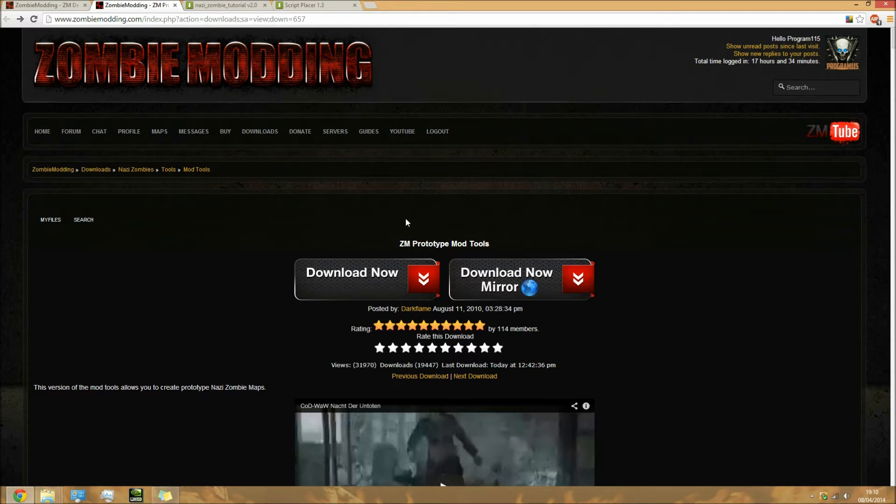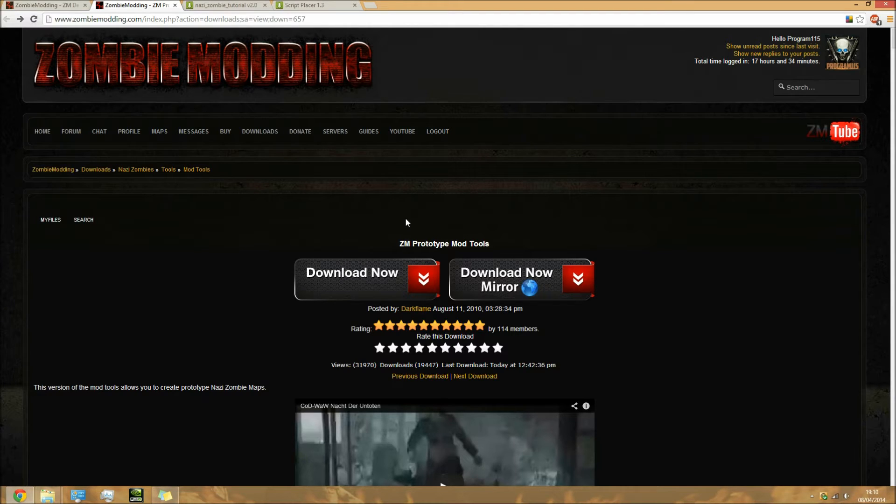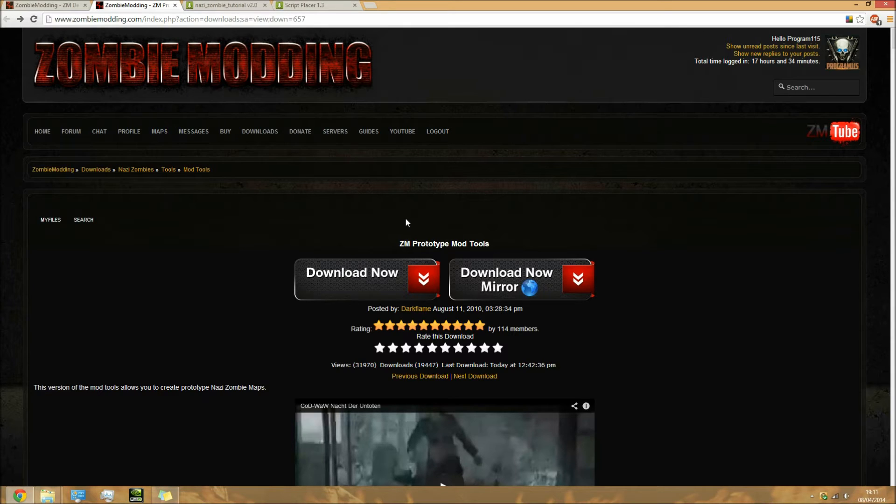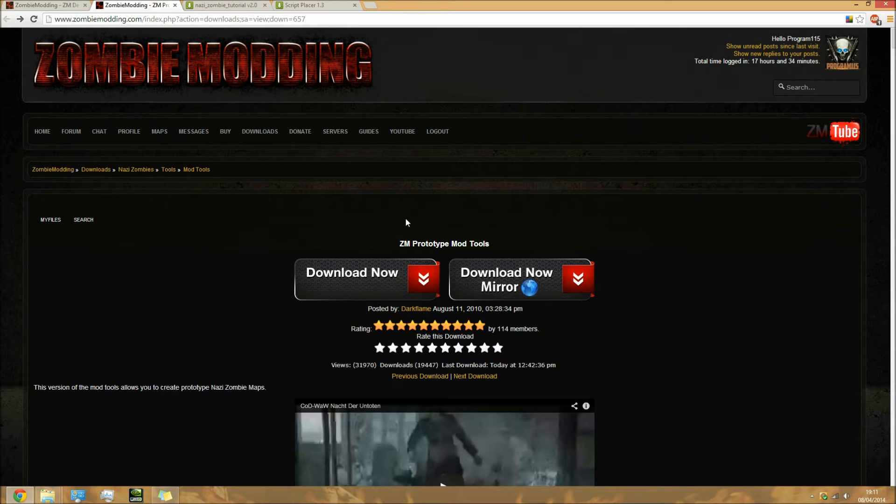If you don't have the updates 1.1 to 1.7, the links will be in the description. Download them from 1.1 all the way up to 1.7 and install them in the exact same order - 1.1 first and 1.7 last. Once you've got all your updates and your game fully installed, you're up to date.